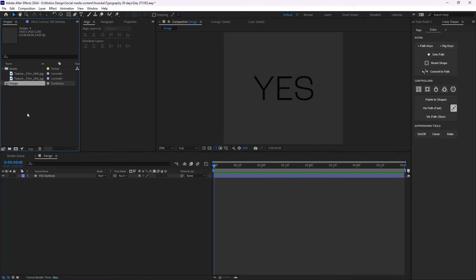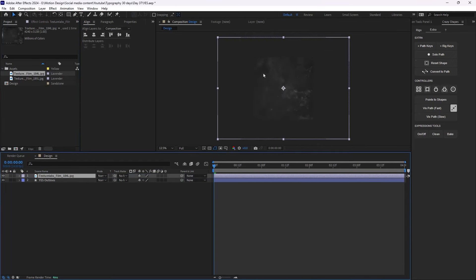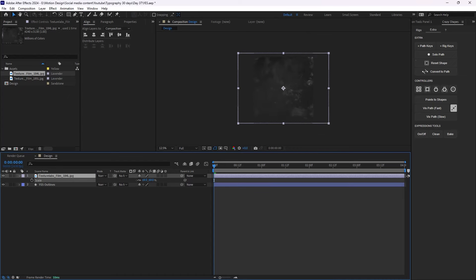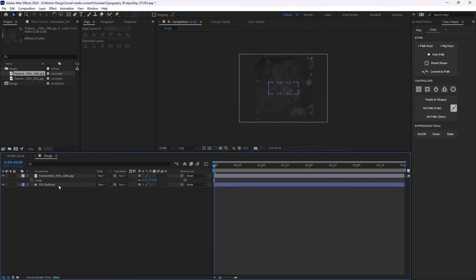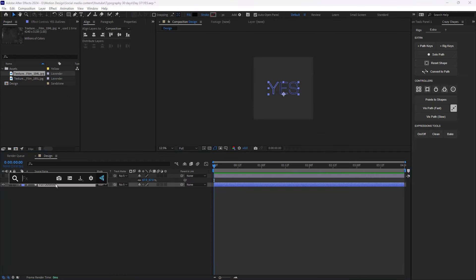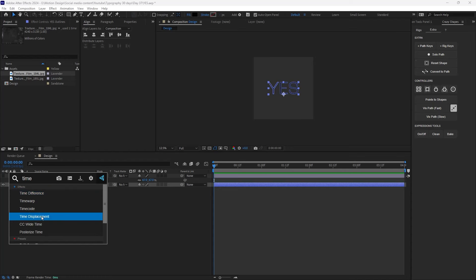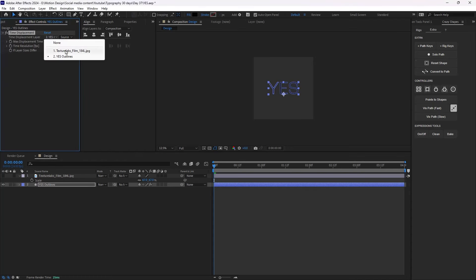On the next step I'm going to go to my assets panel and bring in the film texture I downloaded from the internet. I'll reduce the scale a bit, then add the Time Displacement effect, change the displacement layer to the texture, set it to 'Effects and Masks', change the maximum displacement time to 0.7, and increase the time resolution to 250.